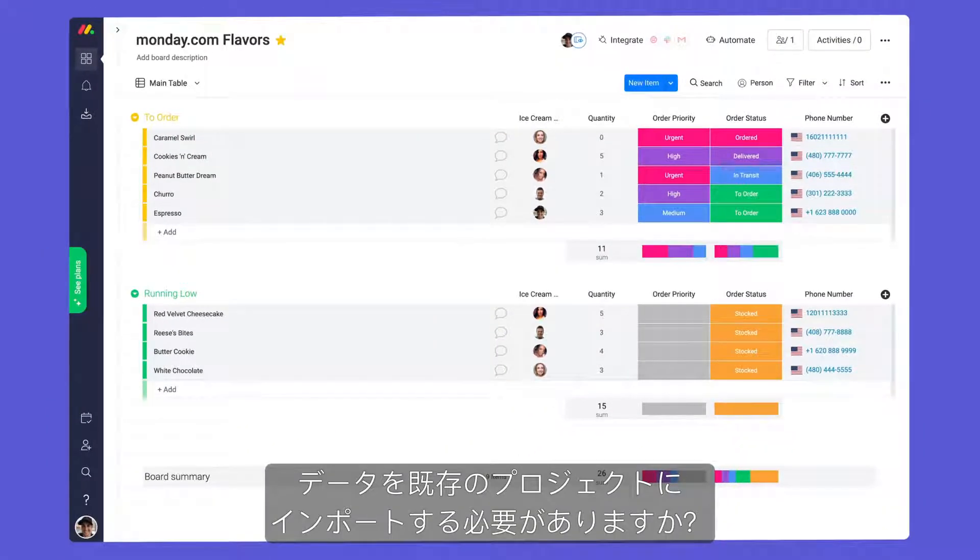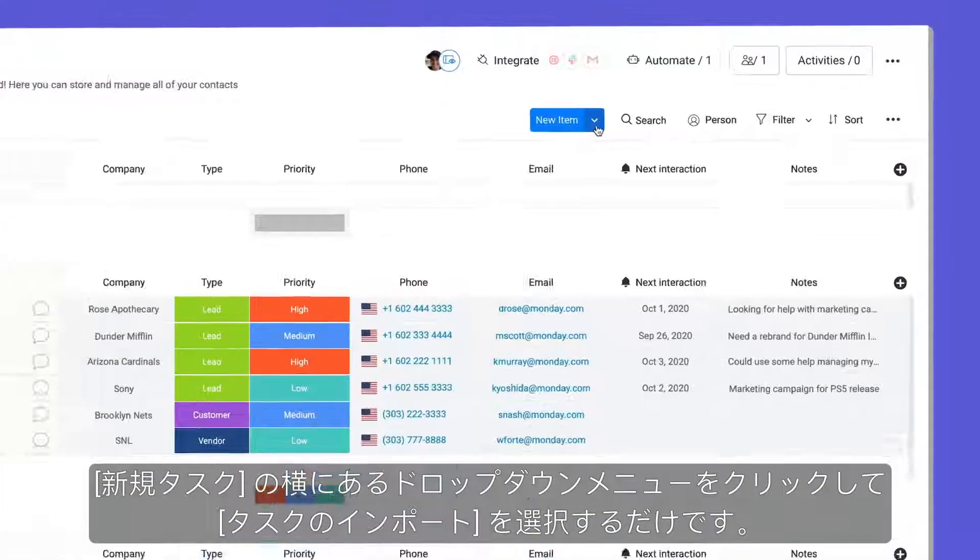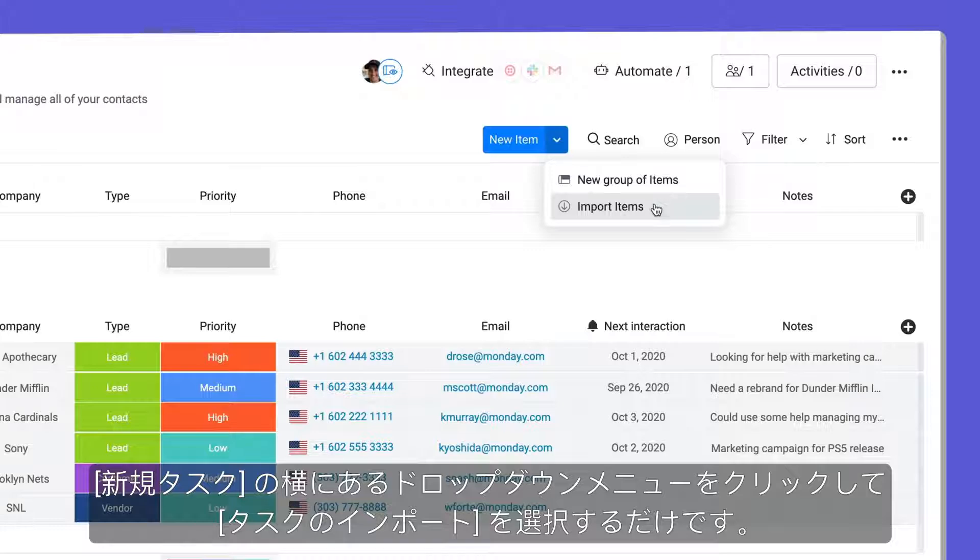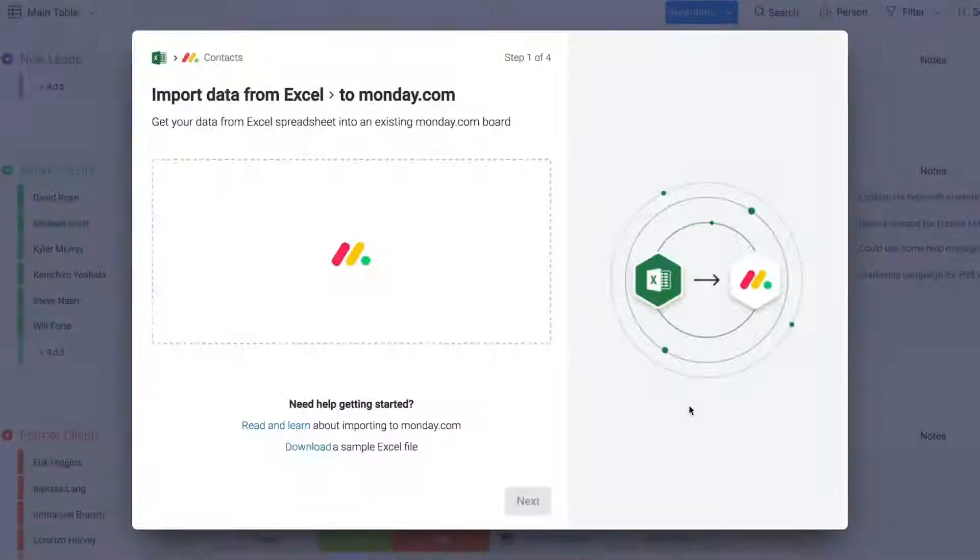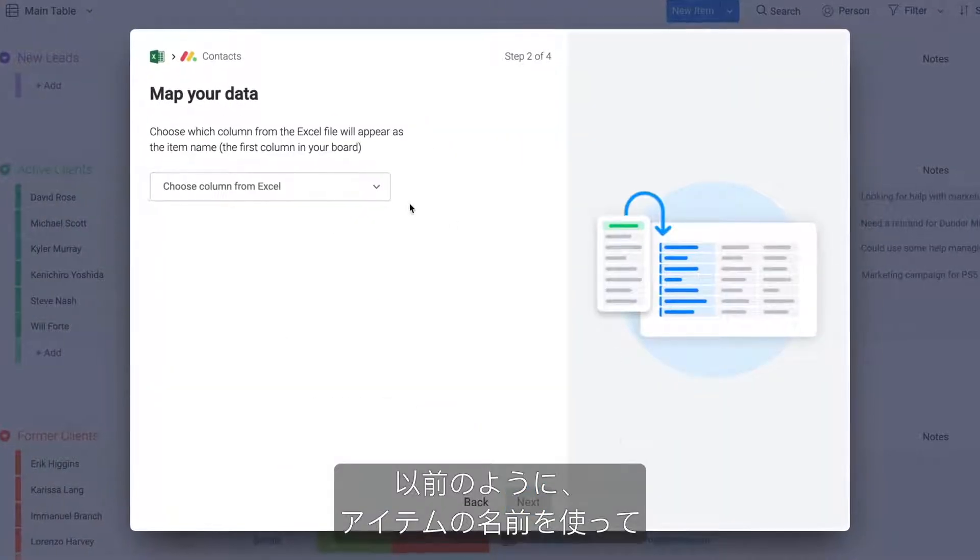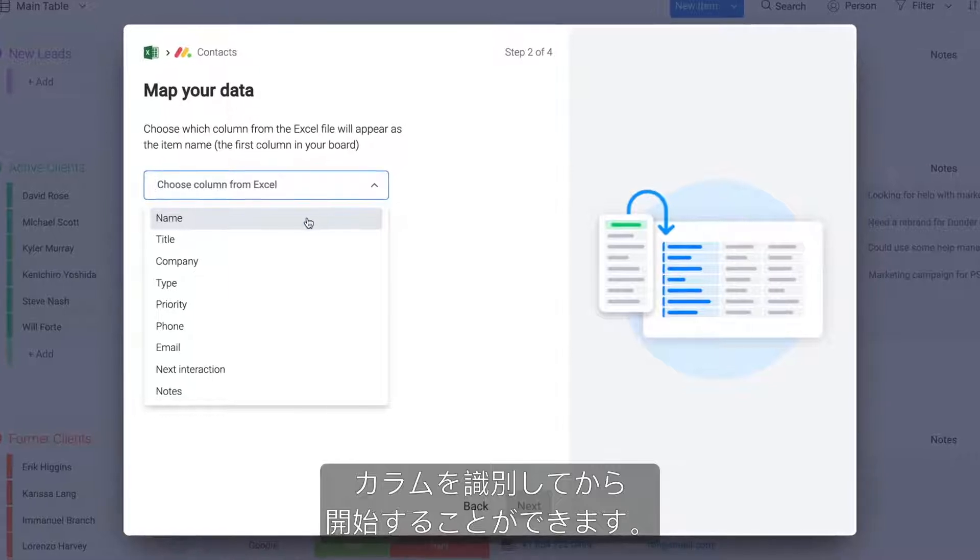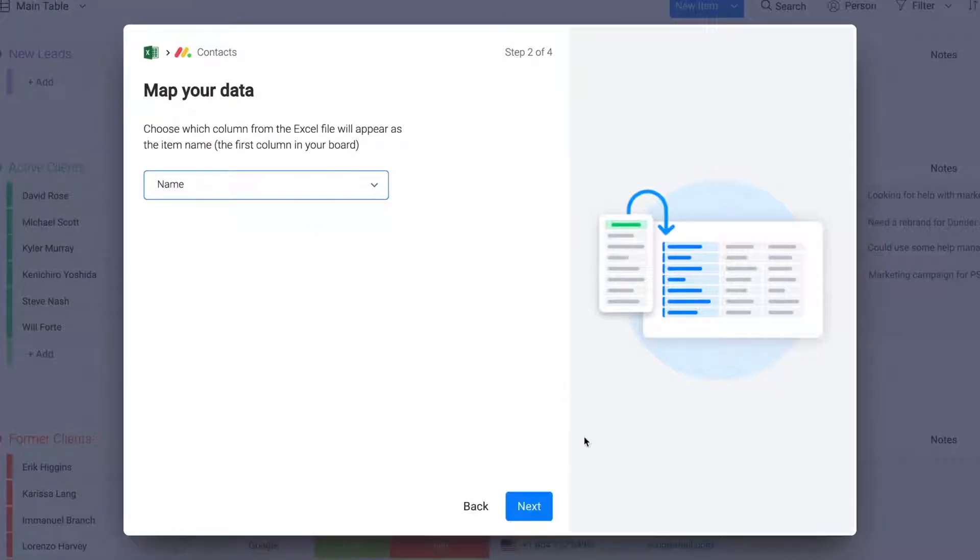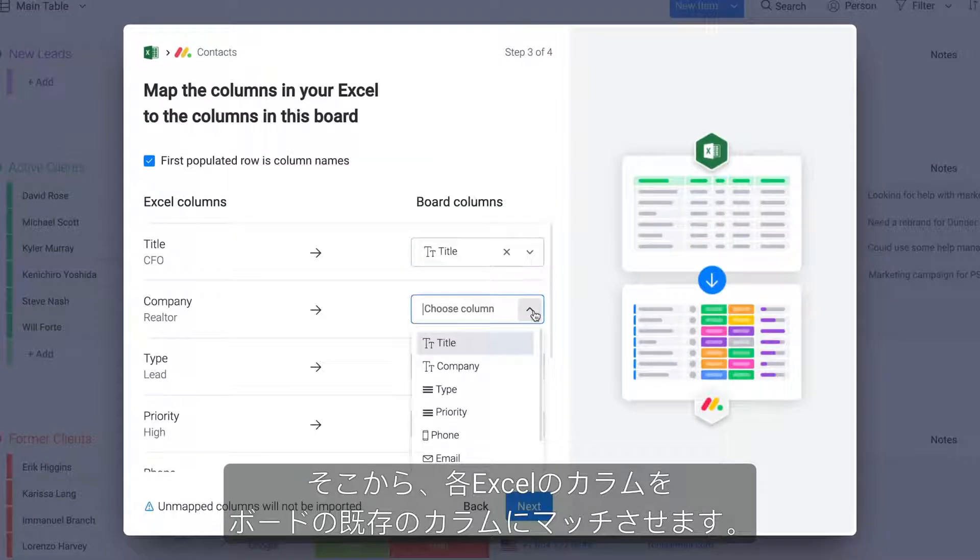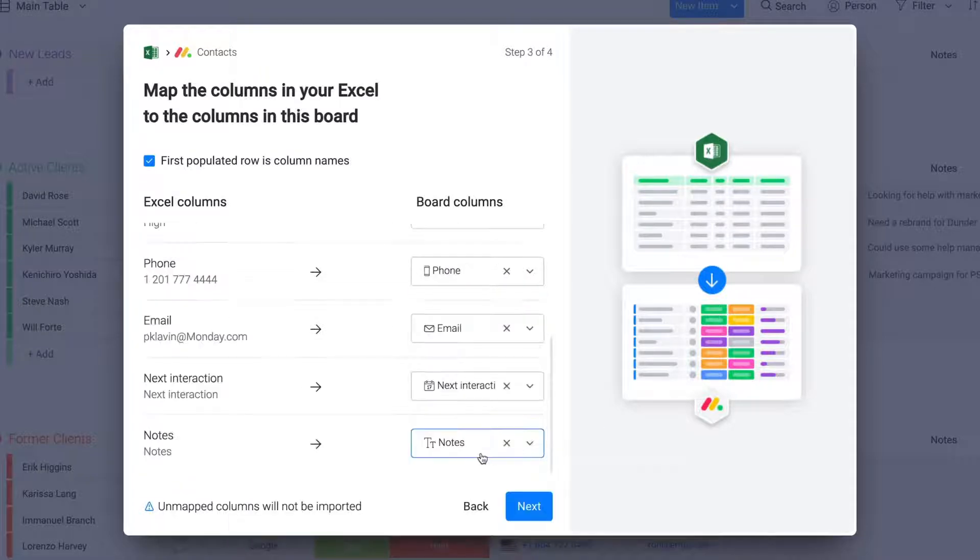Need to import data into an existing project? No problem! Simply click the drop-down menu next to New Item and select Import Items. Much like before, you'll start by identifying the column with your item names. From there, match each Excel column to an existing column in your board.